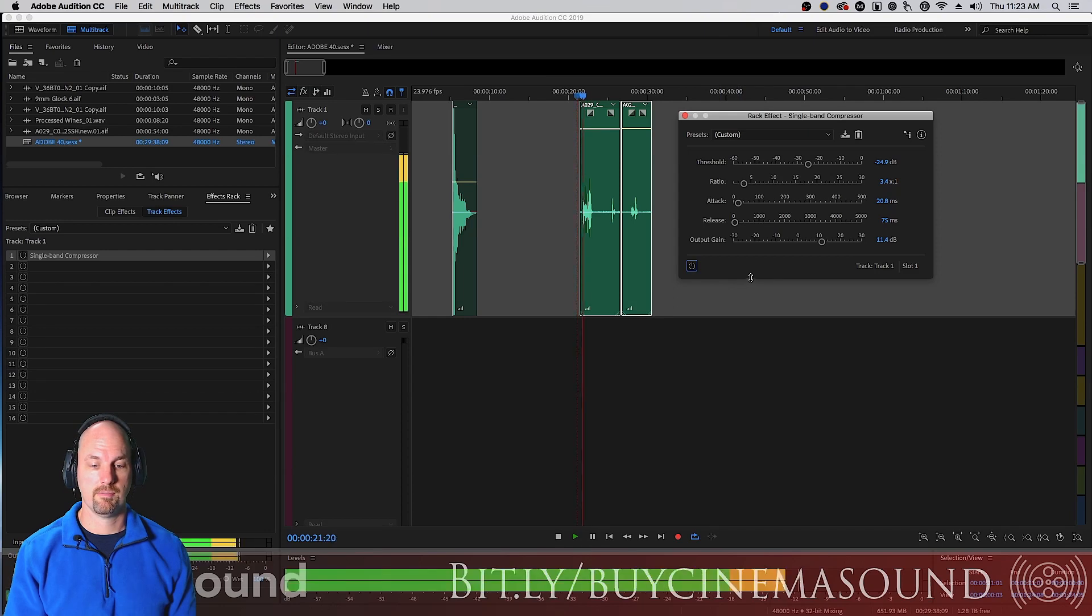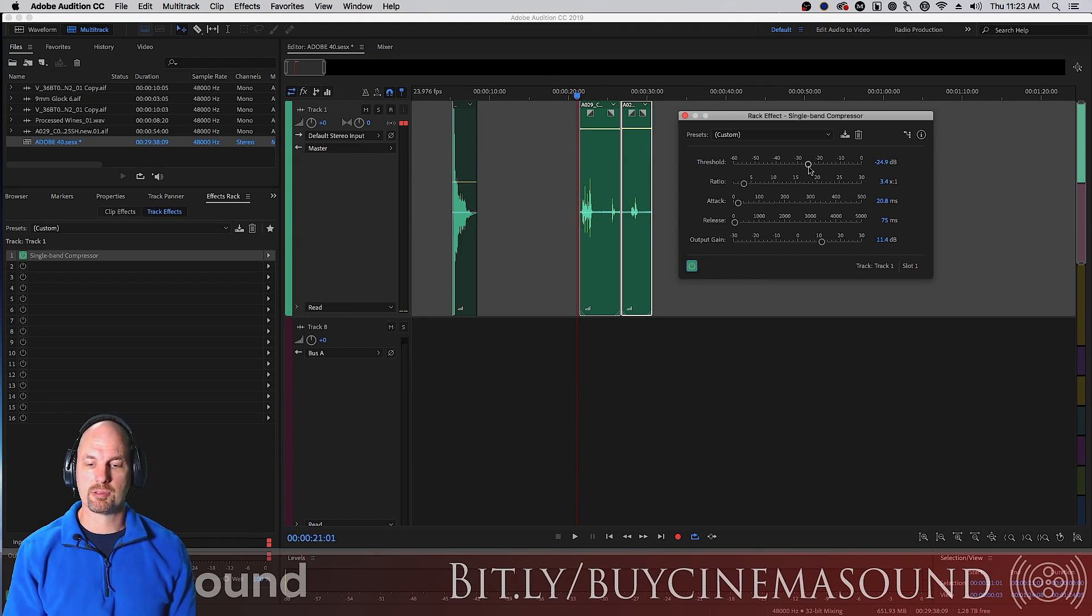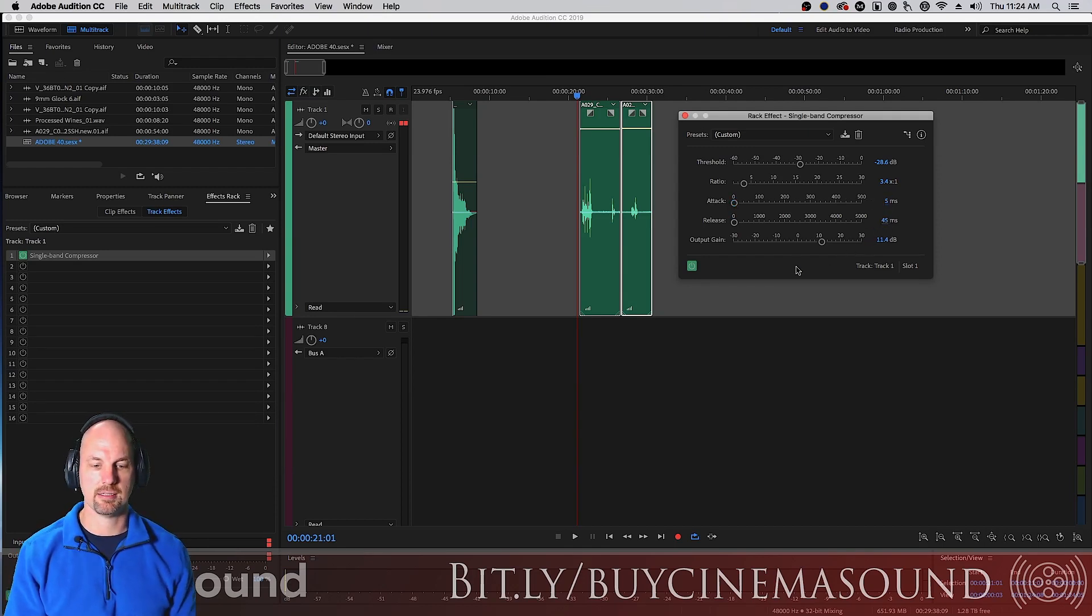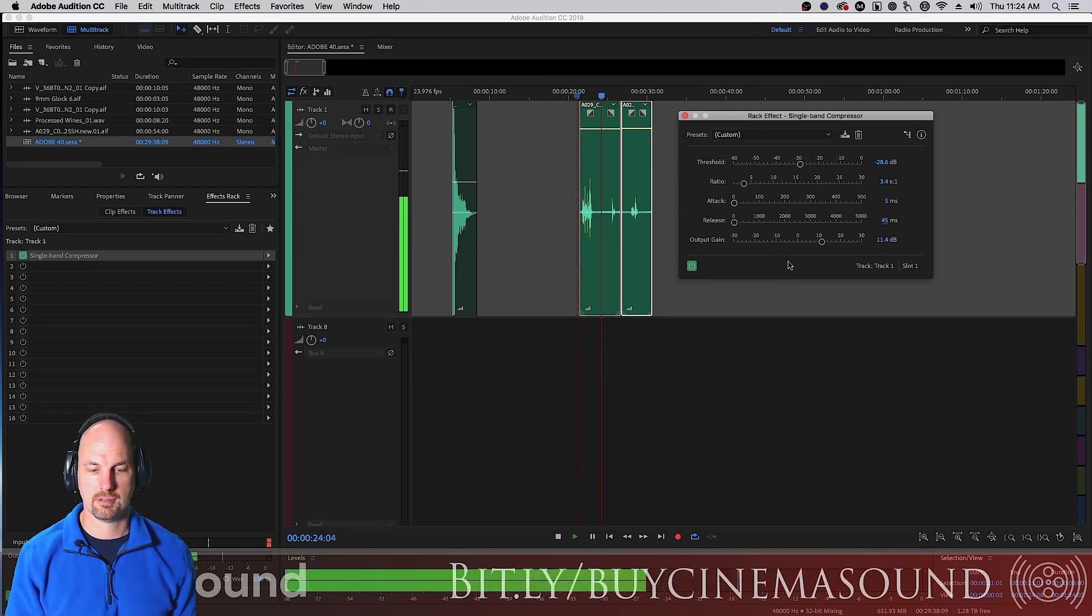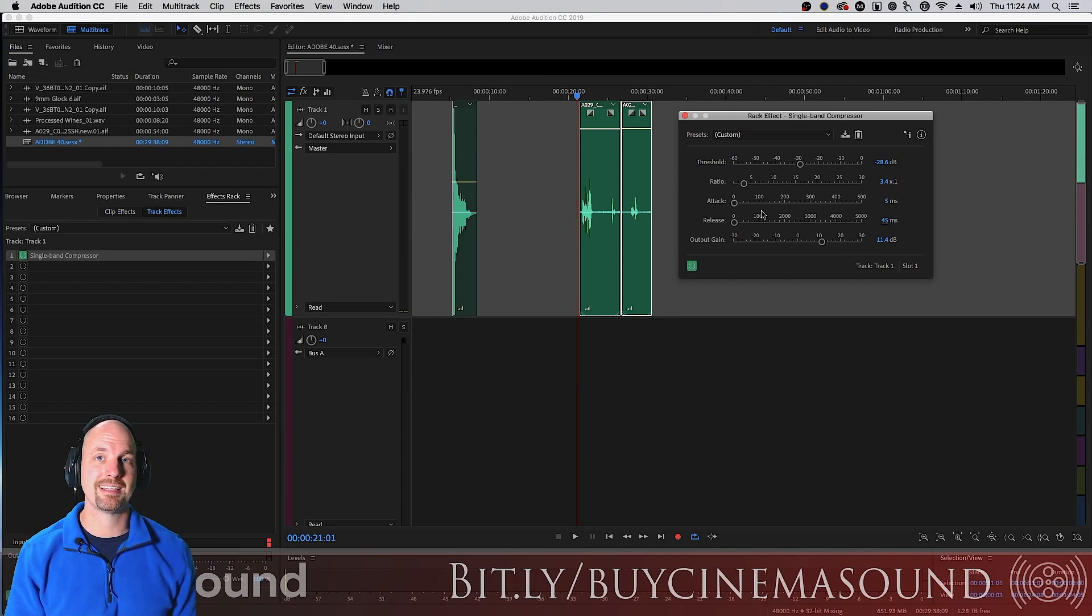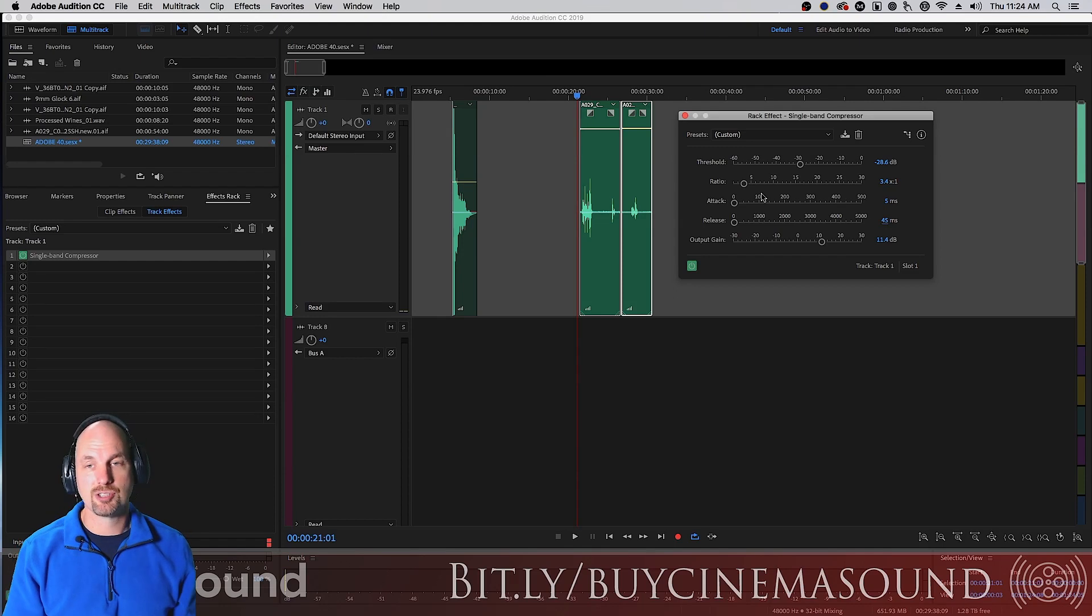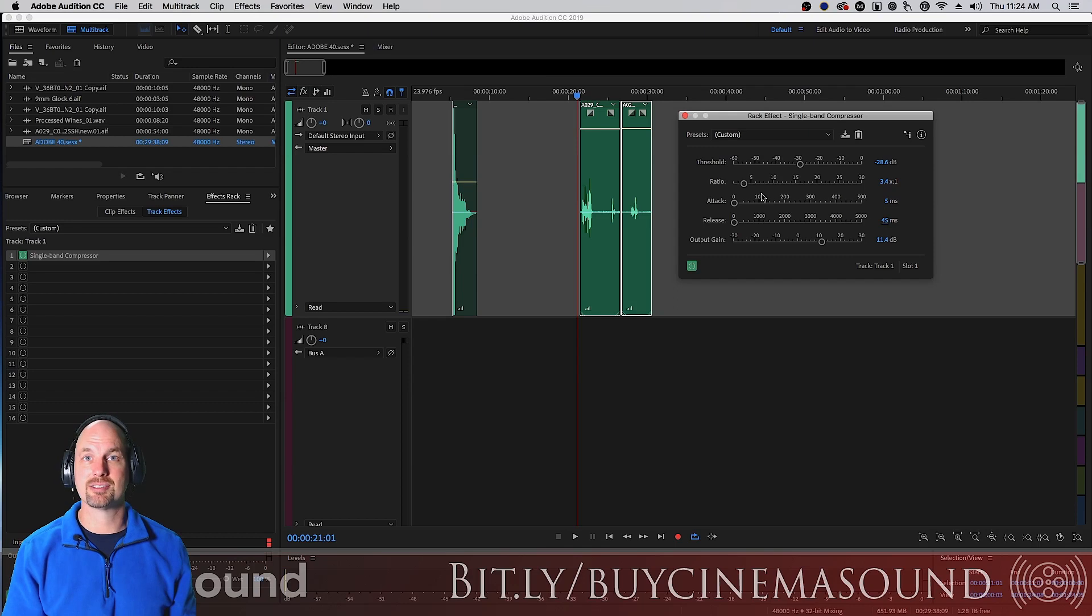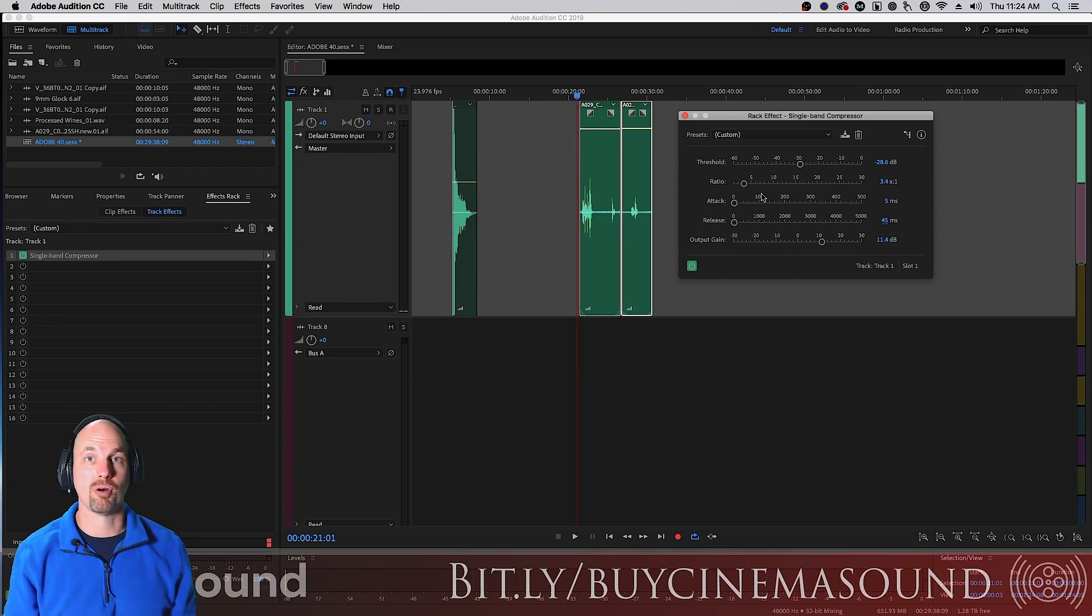We might even be able to bring it down even further and almost a zero attack. Let's make it about five milliseconds and a 45 millisecond release really fast. Now they're really pretty well balanced, but you're noticing something right away. And that is that the noise floor is also coming up with it, which is a drag. And one of the reasons why when we do denoising, we want to do more than we think because this kind of compression and even moving a fader up and down is always going to bring up the noise floor in a mix.